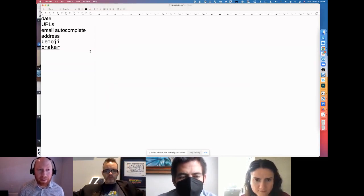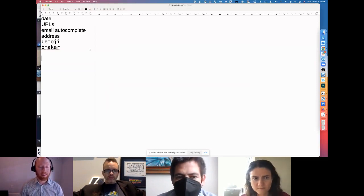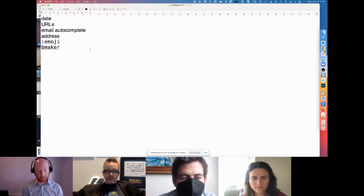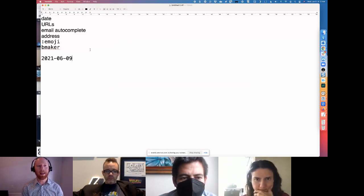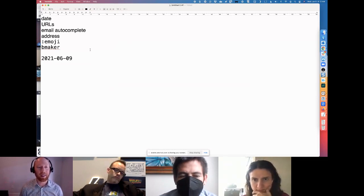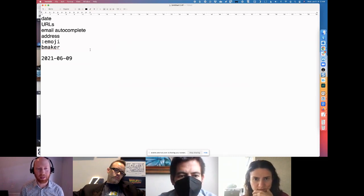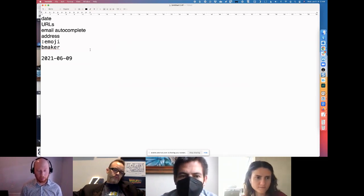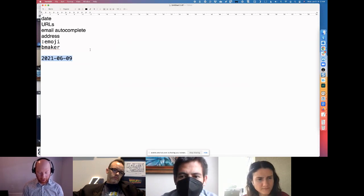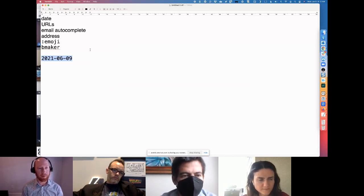So let me just show you some examples of what that really looks like. Here's what I do basically every time I create a file. I just write D-D-A-T-E and it expands into the date, so I can just always make sure I'm tagging things with the appropriate date.